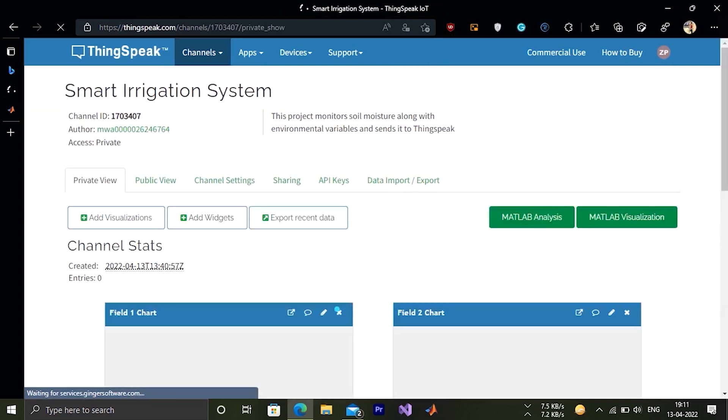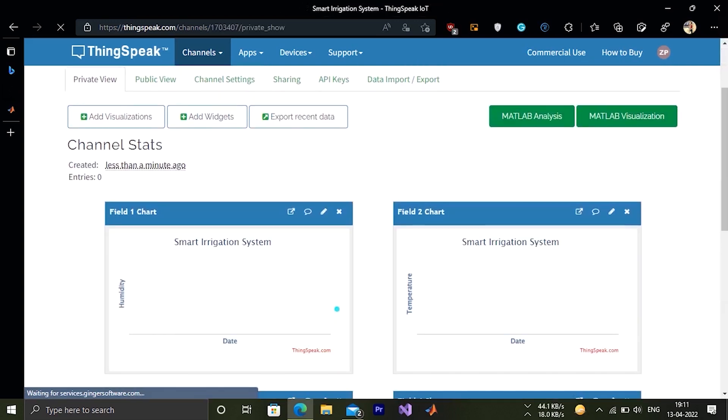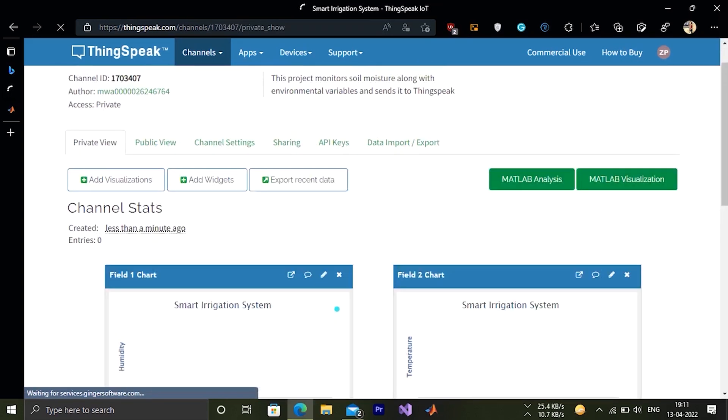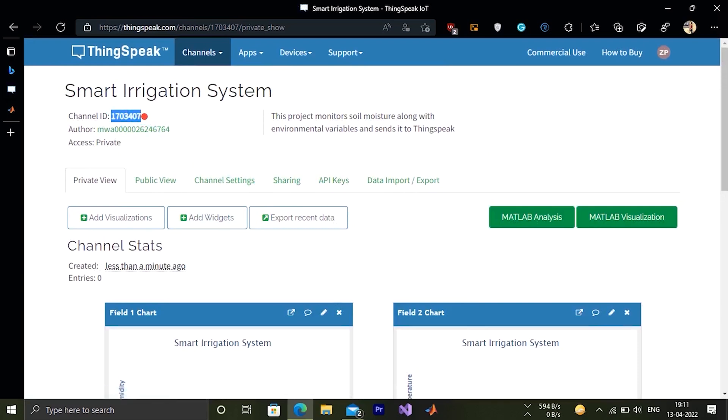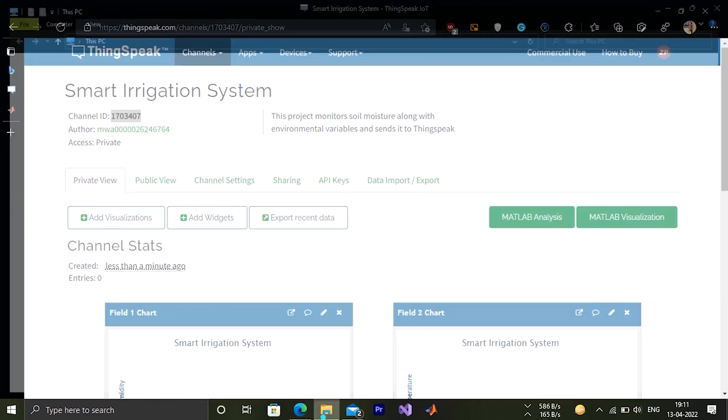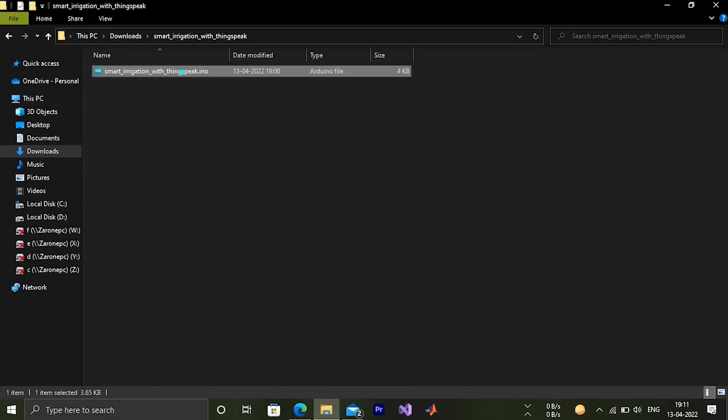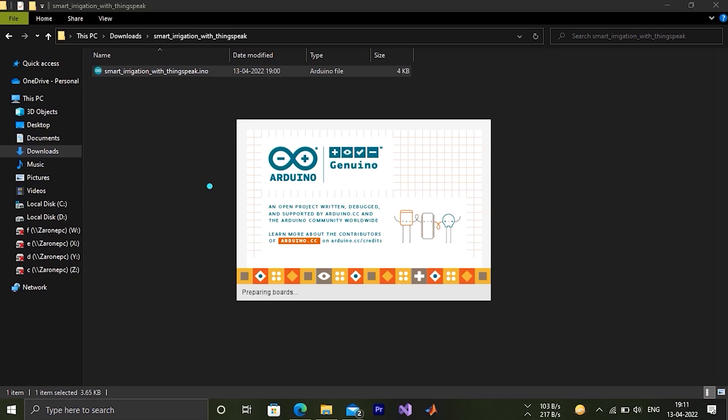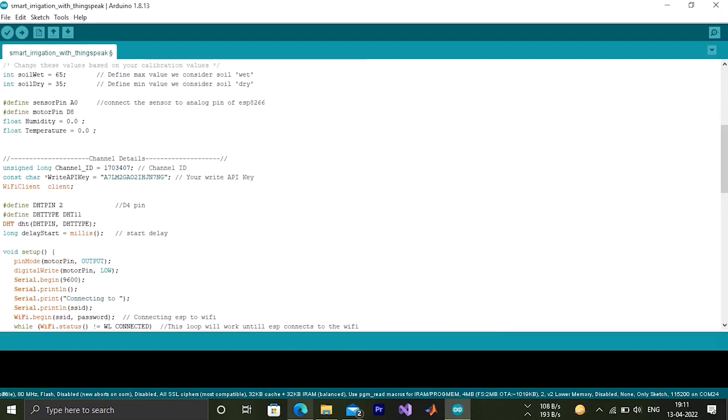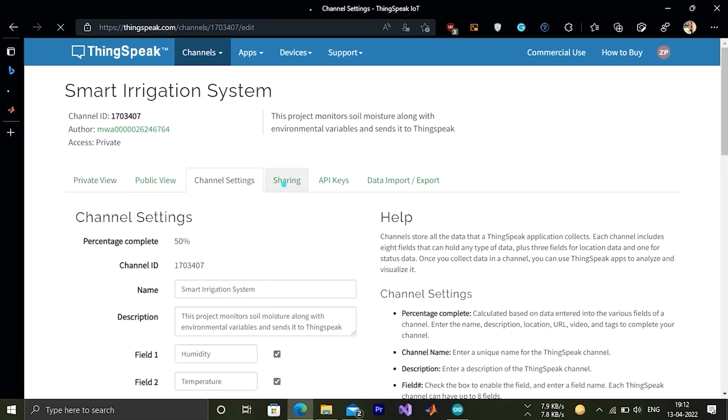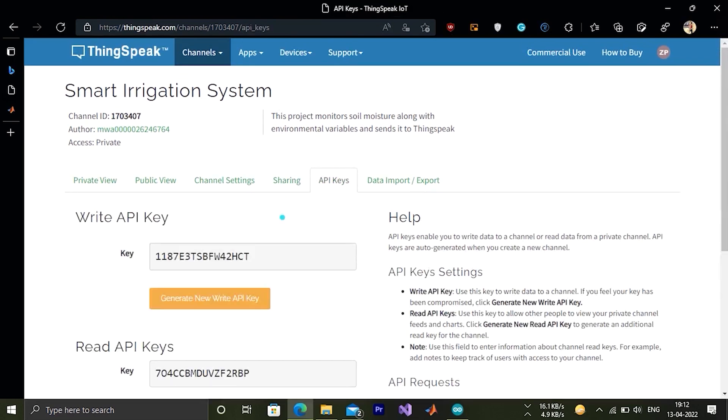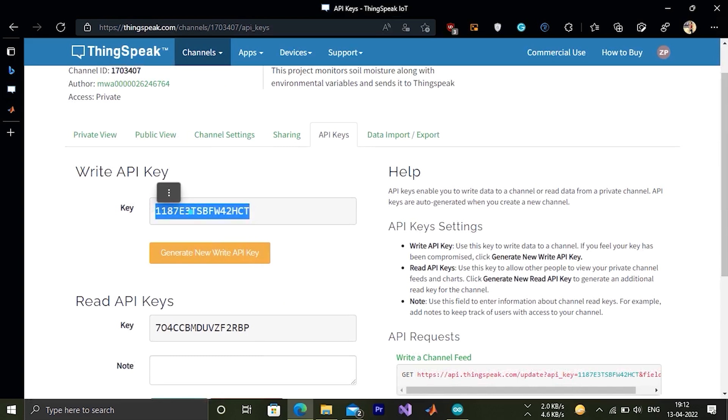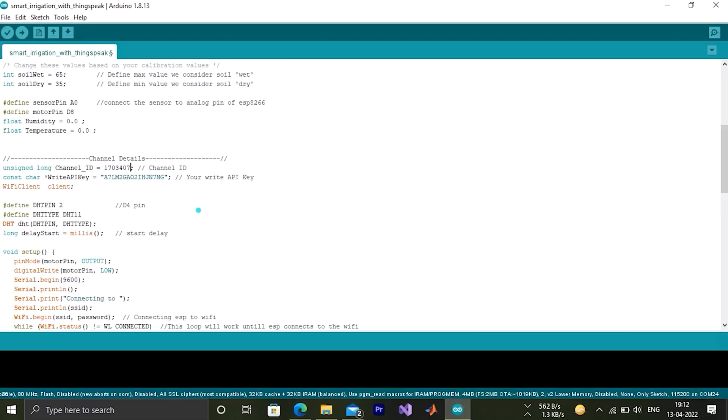Now we are ready to go. Copy the channel ID. That's 170. Now copy it, paste it into our code. Here we go. Now copy the right API key. Copy this, paste it in our code.